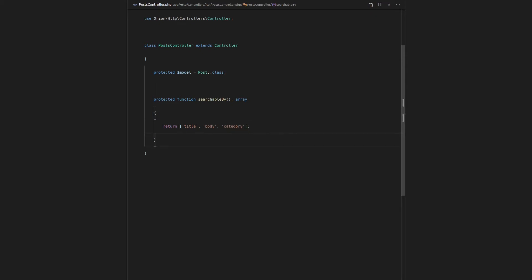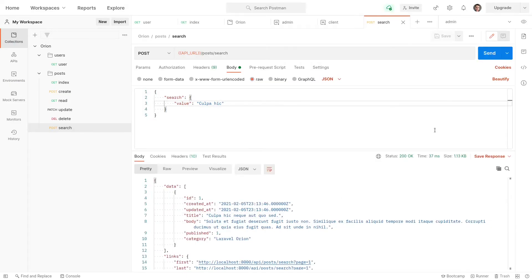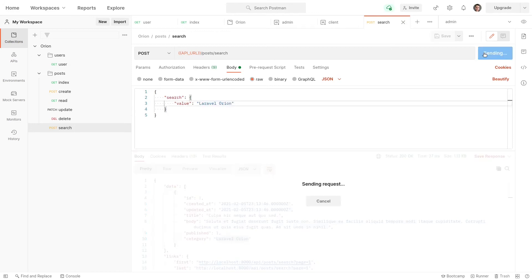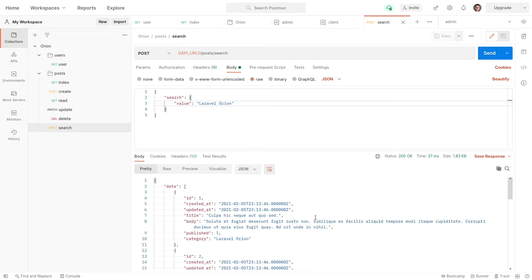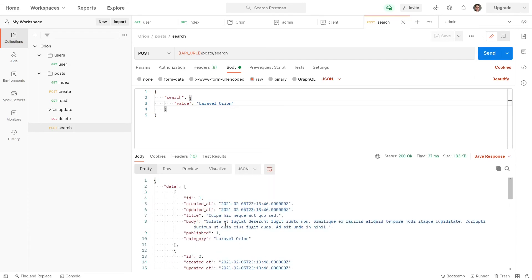So I'll come back here, let's search it again and this time it works. We only get one result and that's the one with 'culpa hic'. And by the way we can search the category now which is Laravel Orion. So let's paste that in here and now we're only going to get results with the category of Laravel Orion.